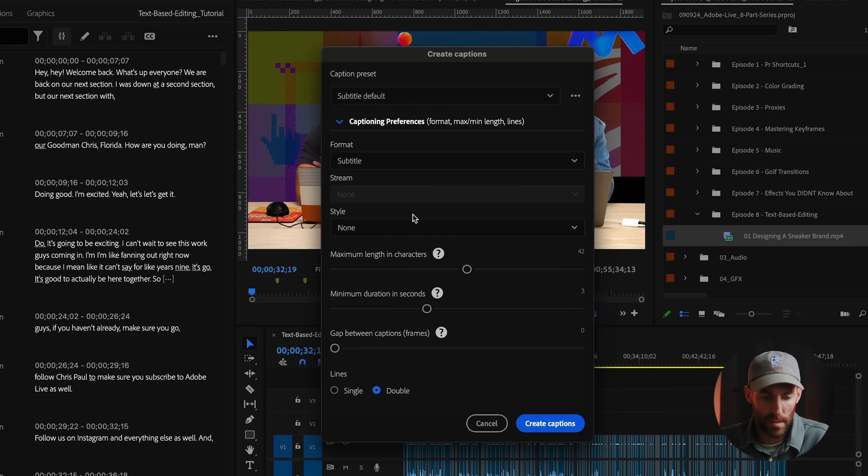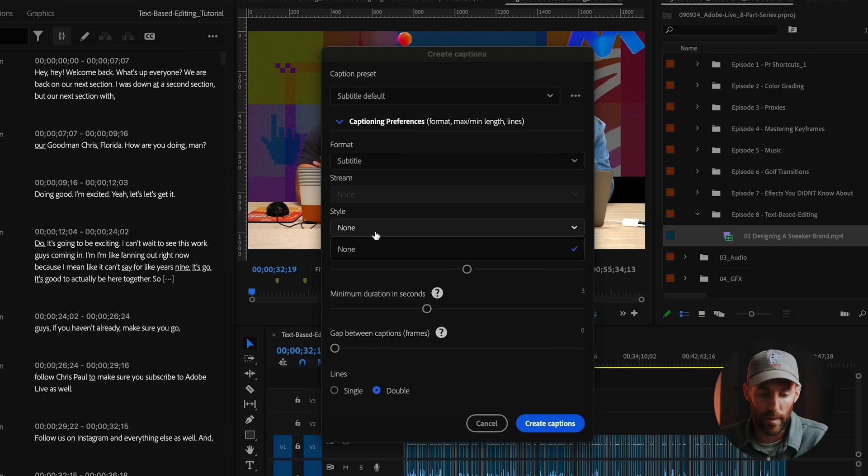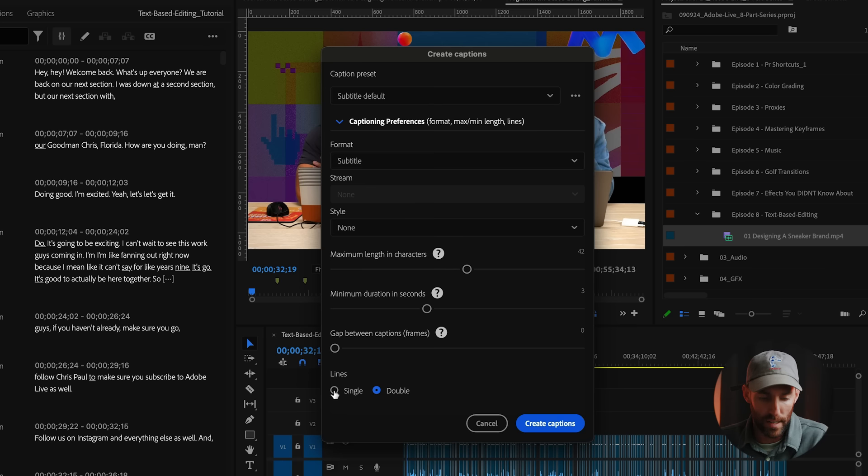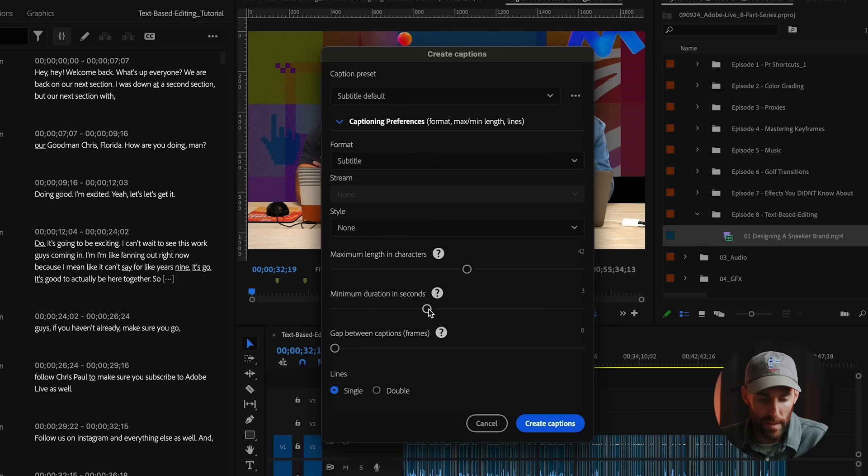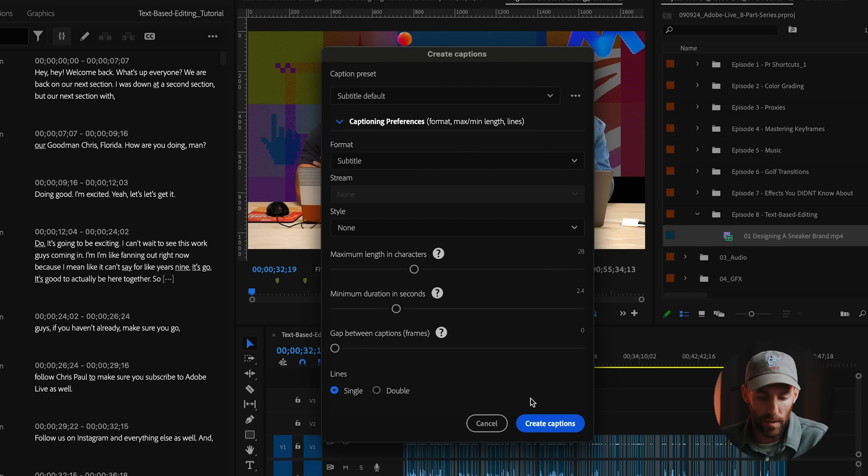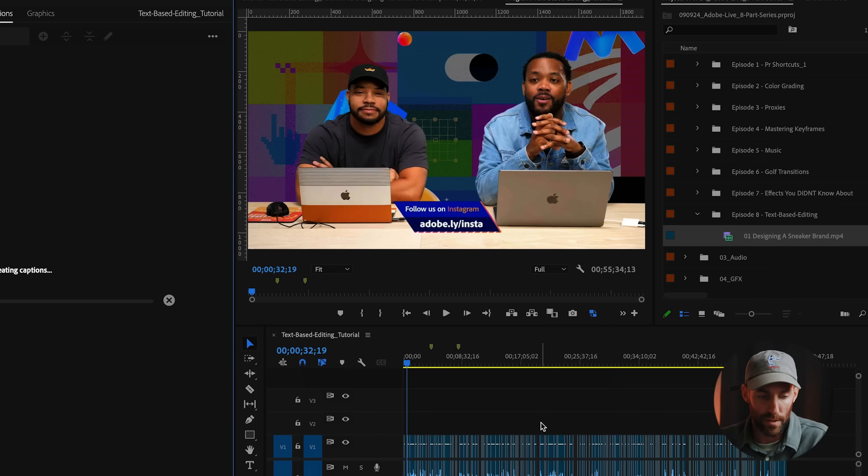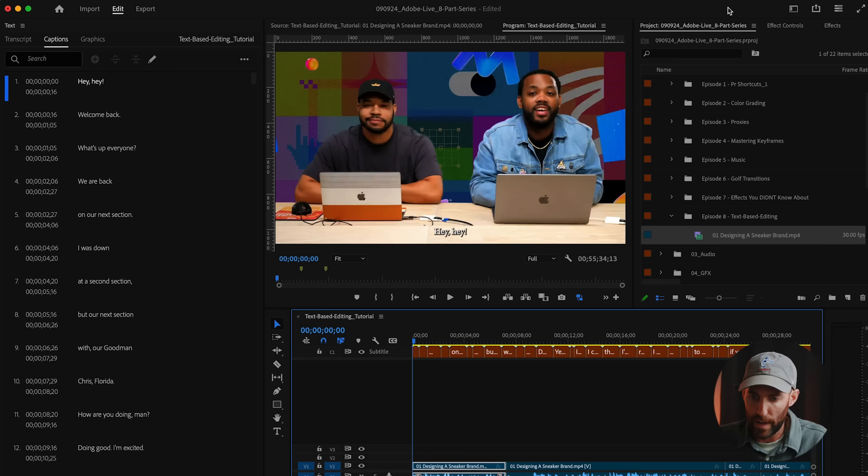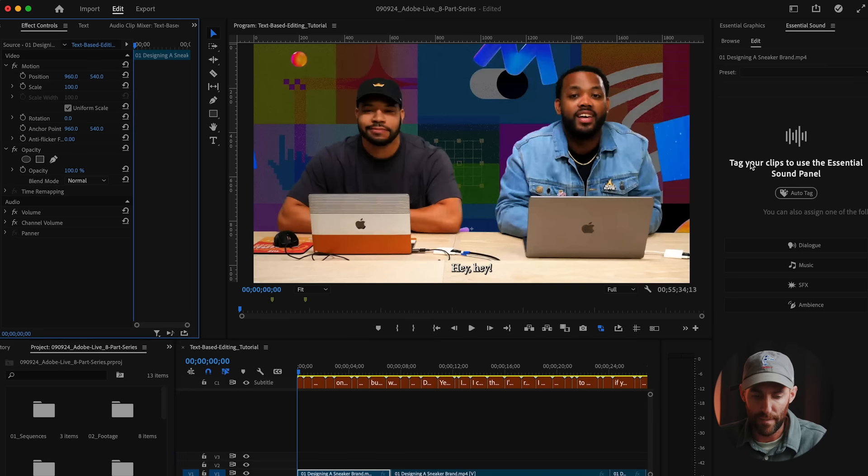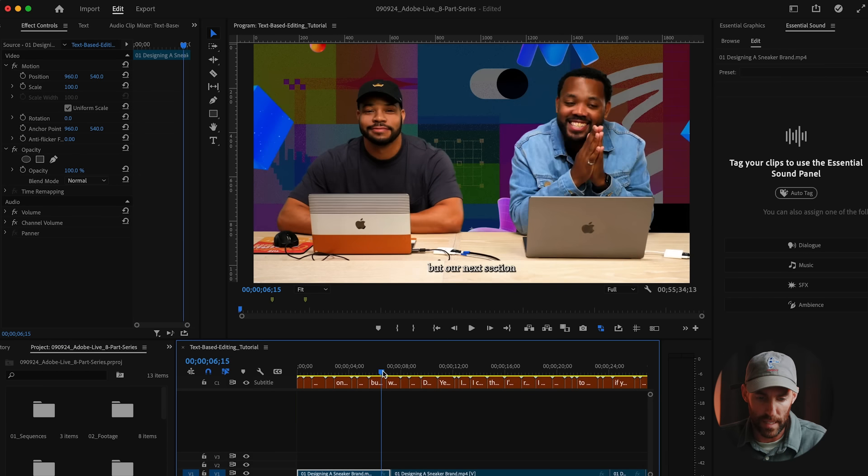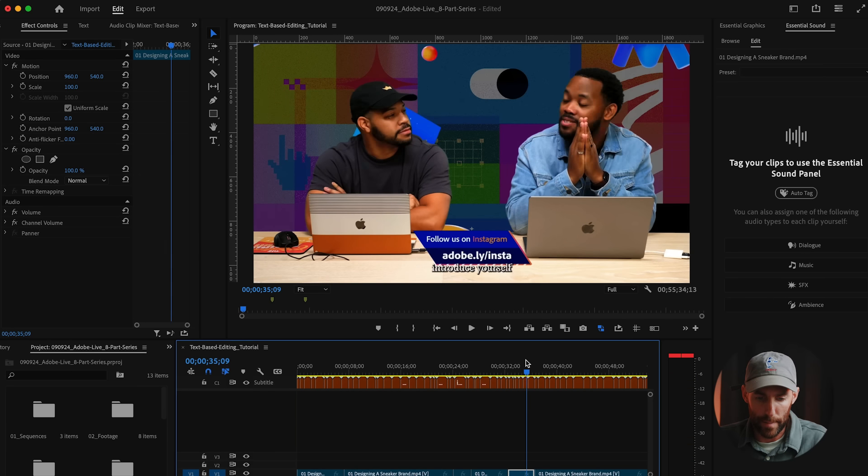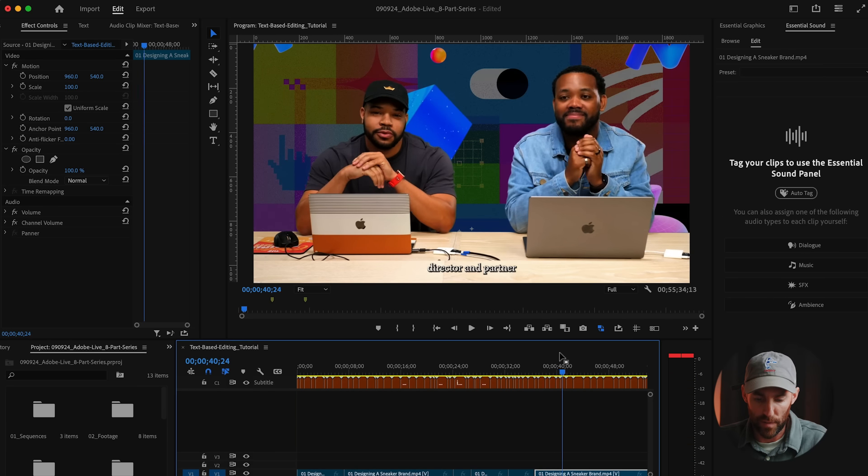Now I want to create custom captions to finalize this video. So we're going to go up here to create captions. And under here, you have all these different options. So we have a style. There's no style there right now, but I'm going to create one and save it. We can change our caption lines from double to single. I prefer a single line of caption. And then we can change these durations and characters a little bit. The format is always just set to subtitle. And then we're going to press okay and create those captions.